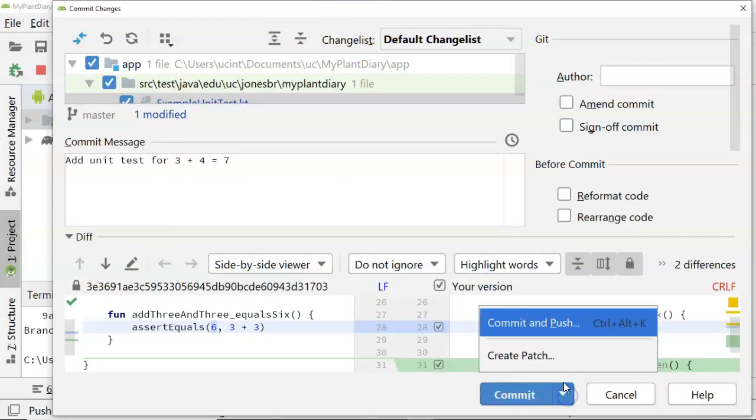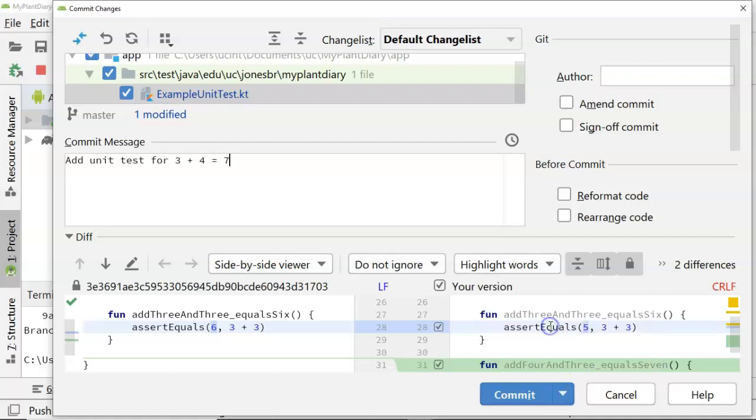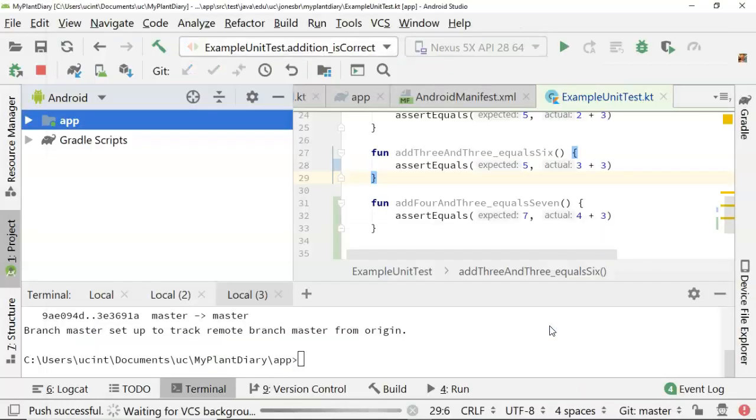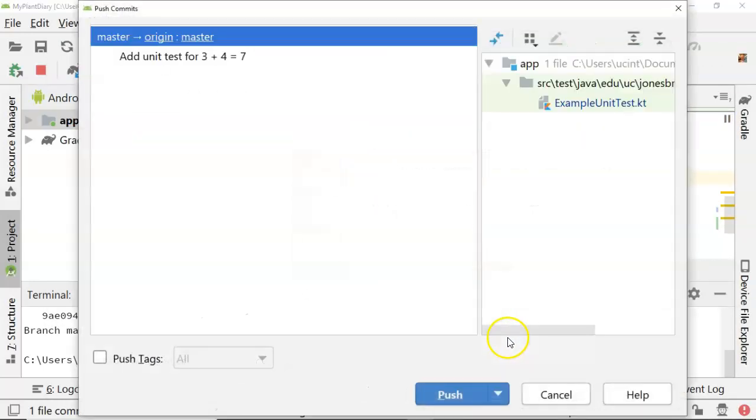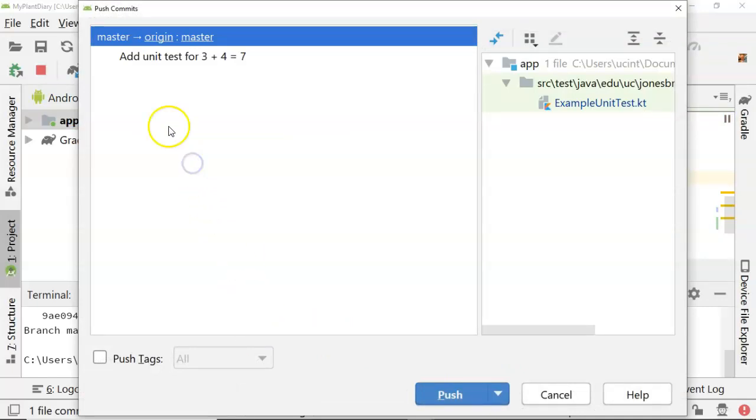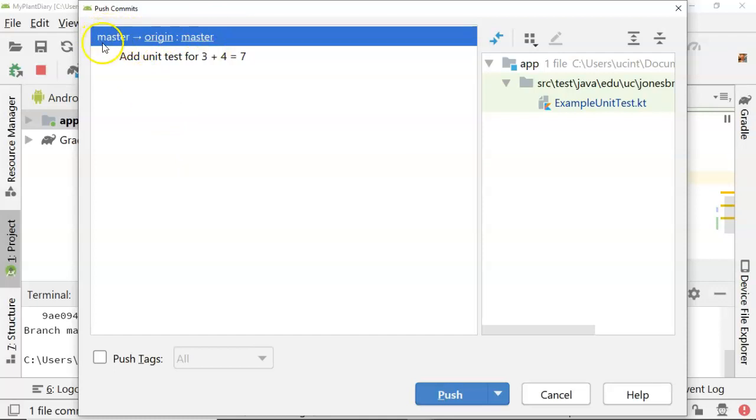Now for commit, I'm going to choose commit and push, which means commit this to my local directory, but also push it out to my remotes. Now, one subtle thing that's worth looking at here. Take a look at this master origin master. We know what we're saying is that we want to push our master branch from local to a master branch on remote.